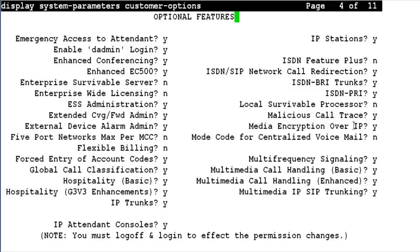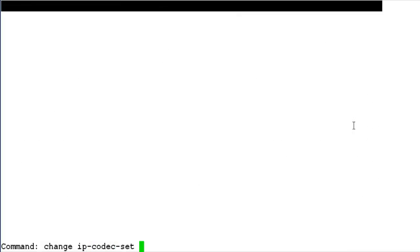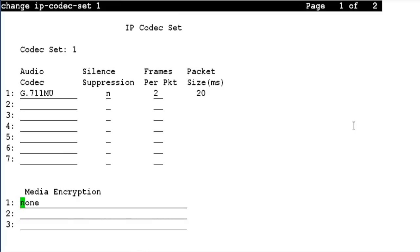Next, we will give the command Change IP Codec Set. As you can see, we have three settings here. In an implementation where you want to make SRTP optional, we can choose one of the options as None. What this means is that if one of the two entities does not support SRTP, the call will not fail and it will still go through.